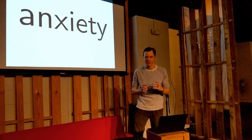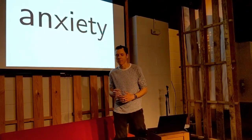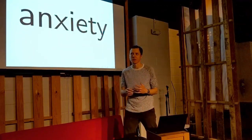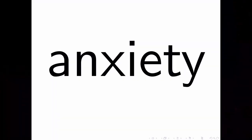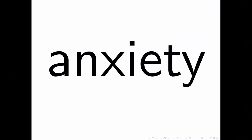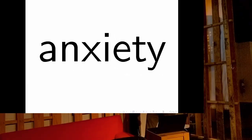Hi, I'm Eli Flanagan. I'm a principal software engineer at a data analytics company for healthcare data. And what I'm going to talk about is my feelings.